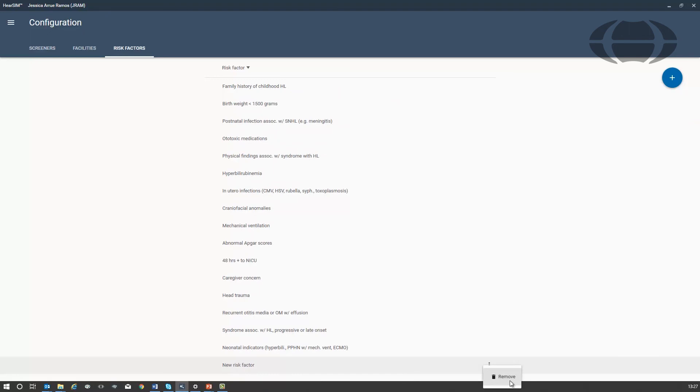For more information about the configuration options, please refer to the HER-SIM instructions for use manual. That's all.